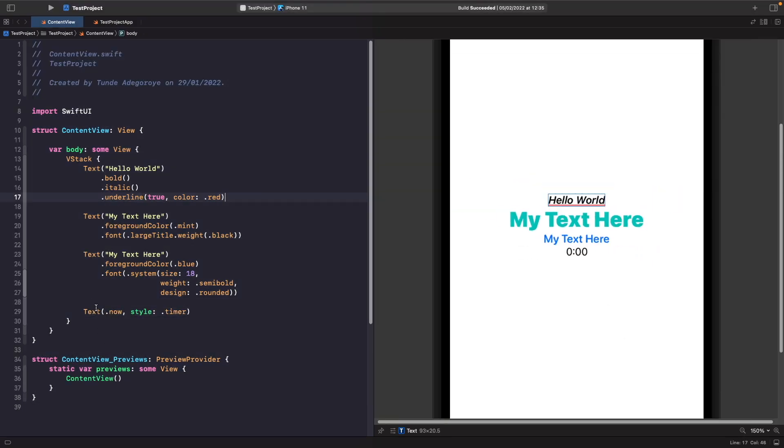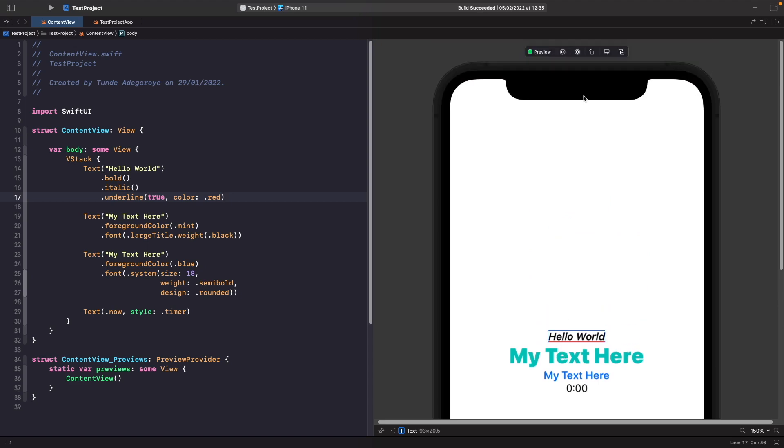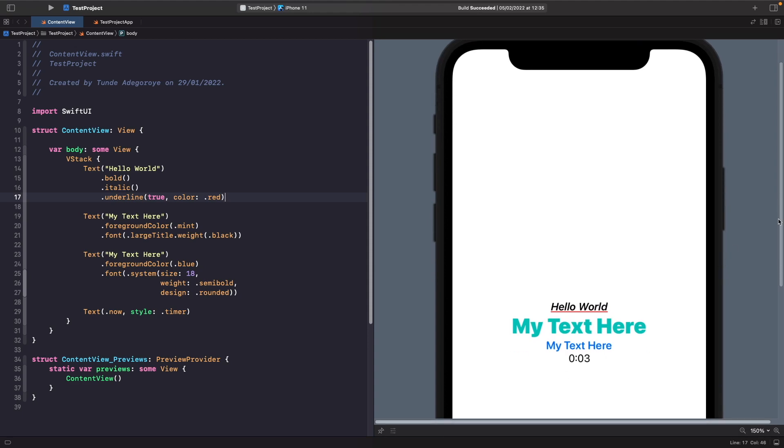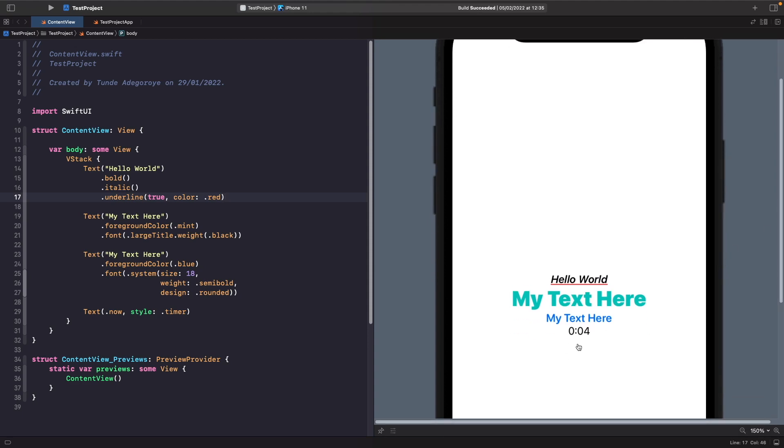So all I've done here is I've said that I want the text to start from this date. So this is dot now so the current time now and I've set the style of it to be timer. So if I now run this, you'll notice that we get an automatic timer within our applications for free.